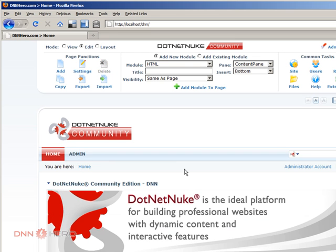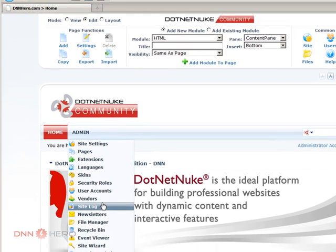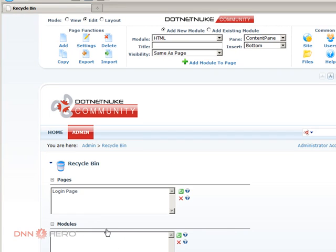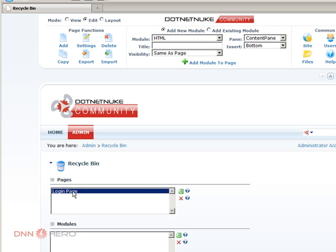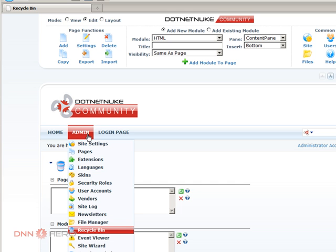This is just a test login page. Let's go back to admin recycle bin. So here's the login page. What do we need to do? Very simple. Select the page that you want to recover, click the restore button. And the page will be added back. Now it's added after admin.